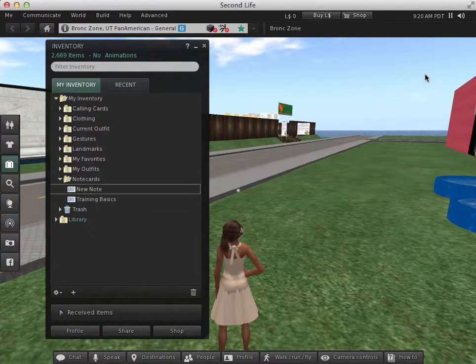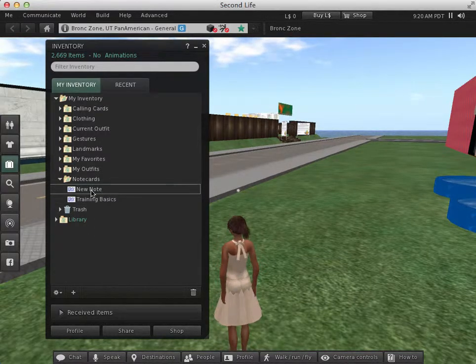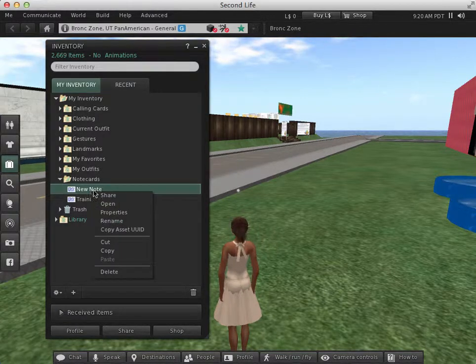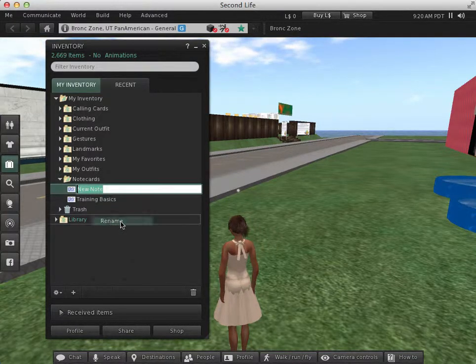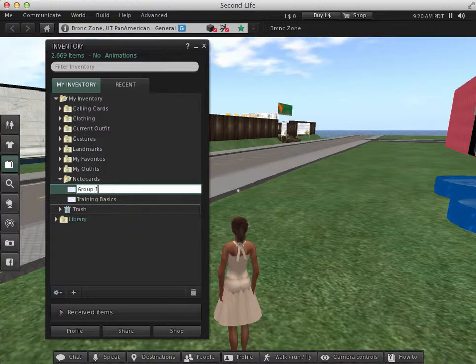Now that I've created a new note card, it's a good idea to name it. So I'm going to right-click and select Rename. So like I said, it was Final Project, so maybe I'm going to put Group 1 Final Project.